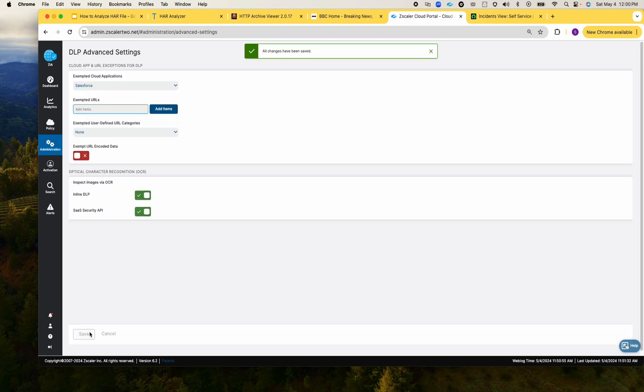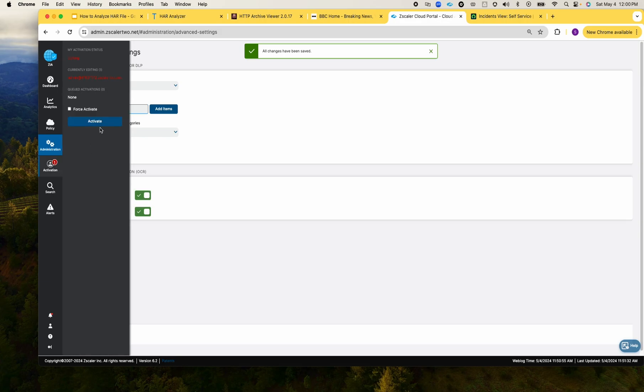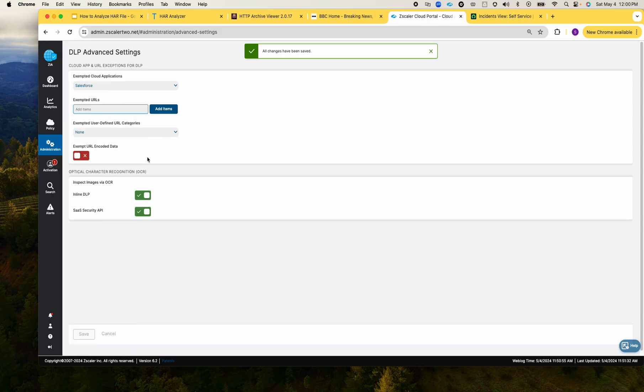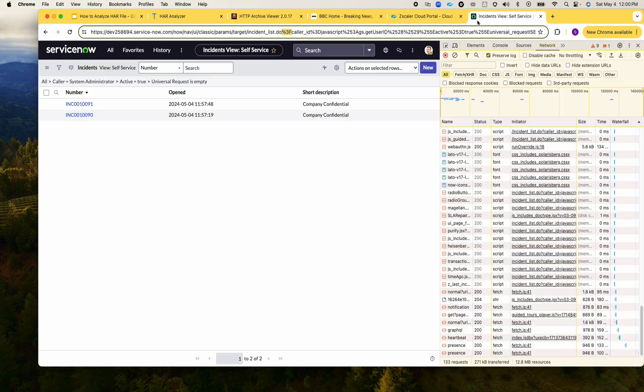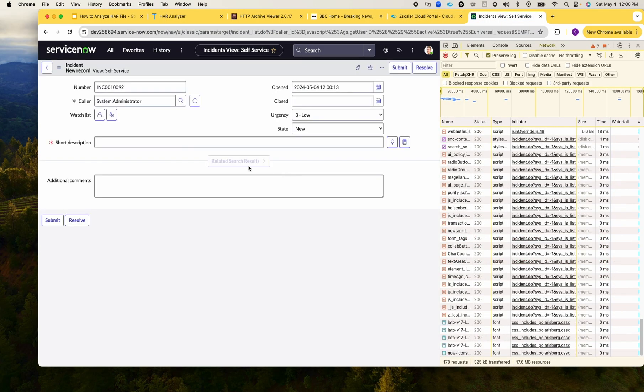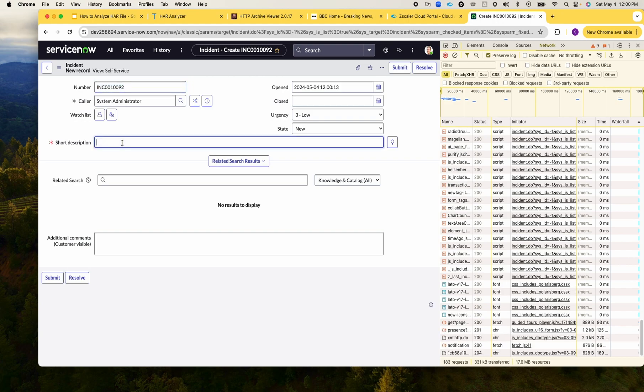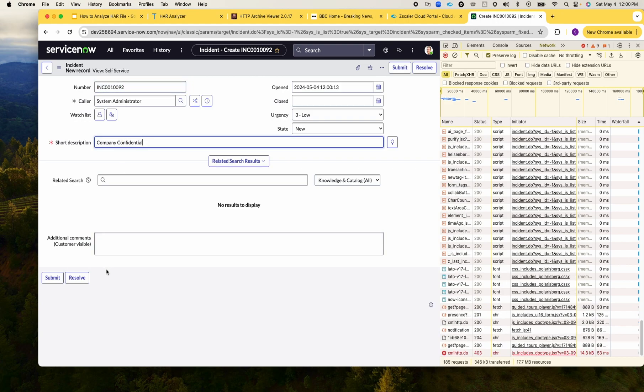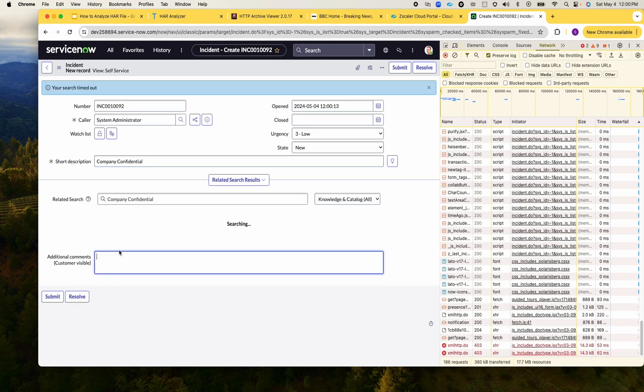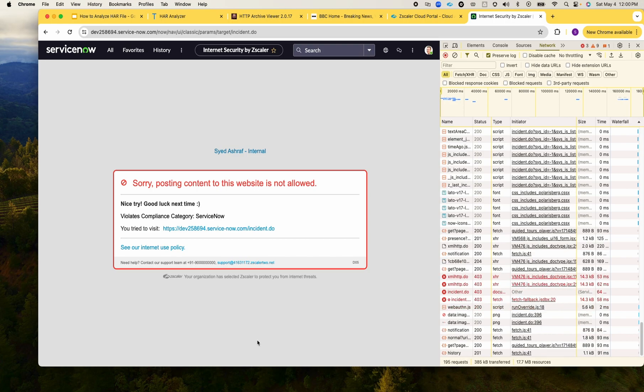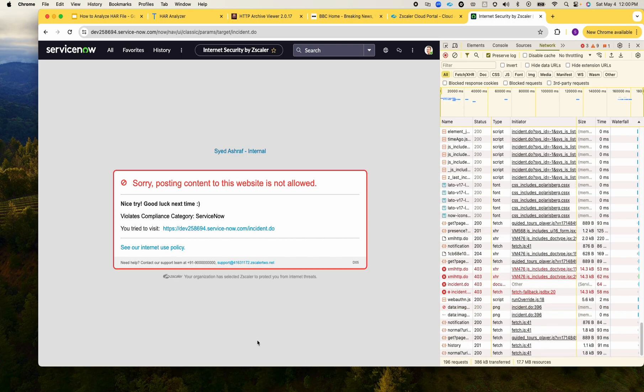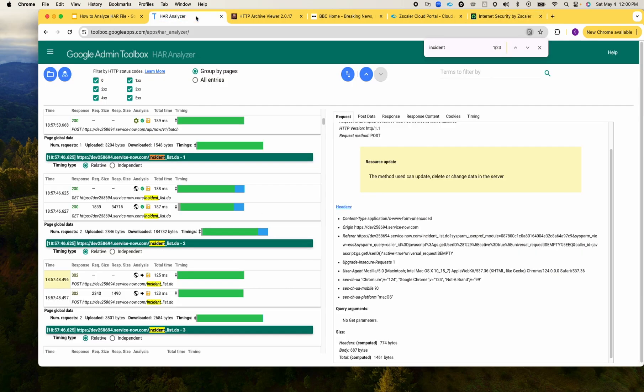Let's make this change, save and activate, and then we'll go back and generate the new incident. And this time you see that we get the expected result. The HAR file was helpful to point us out that because of that URL encoded data, I was not getting the expected result.